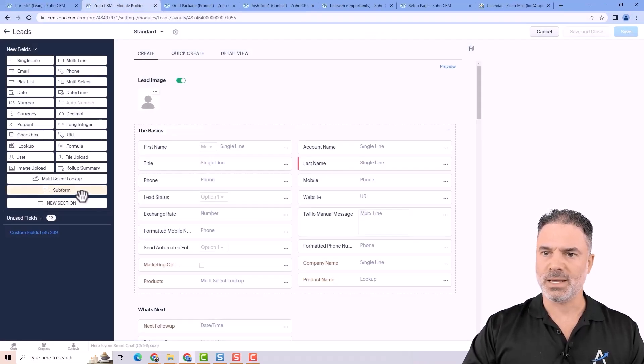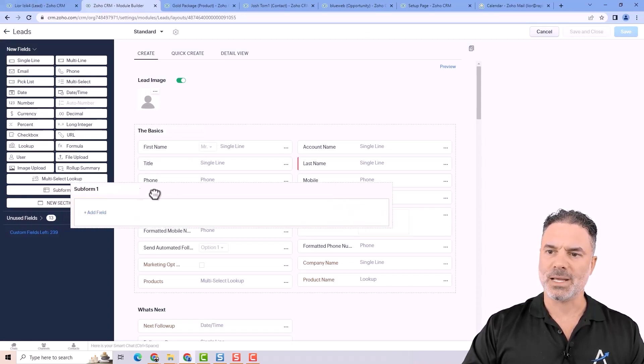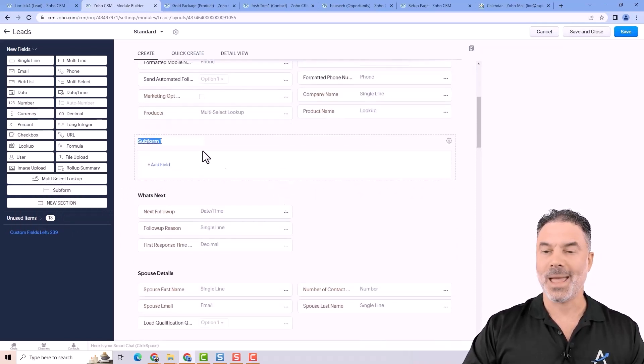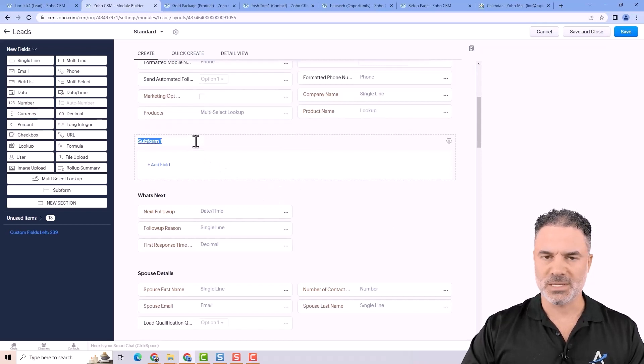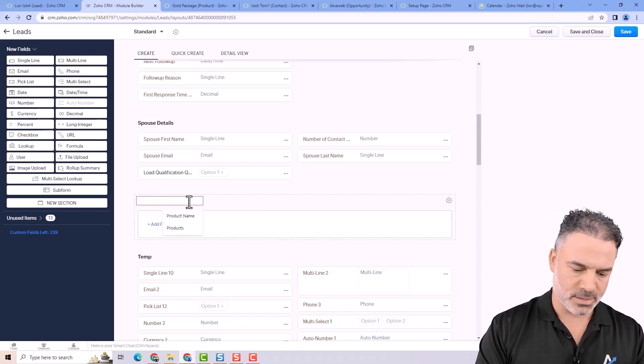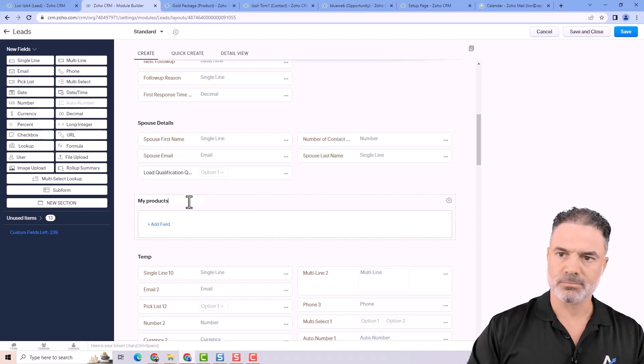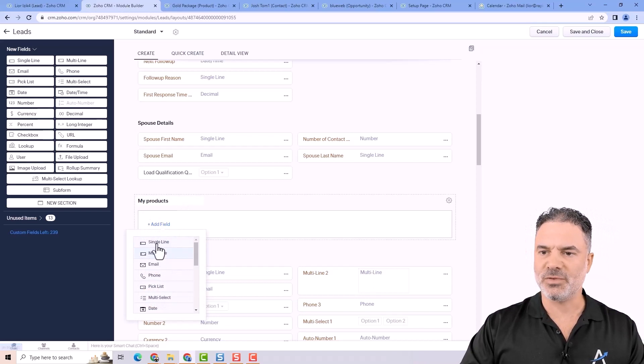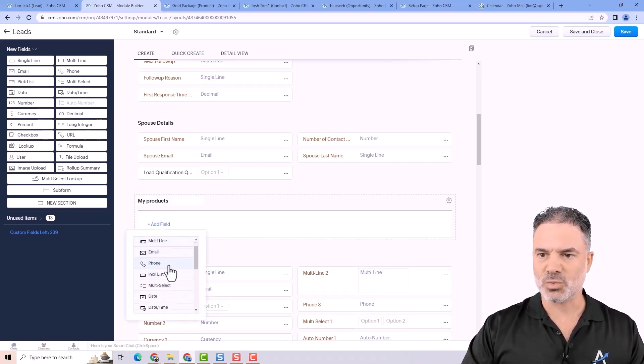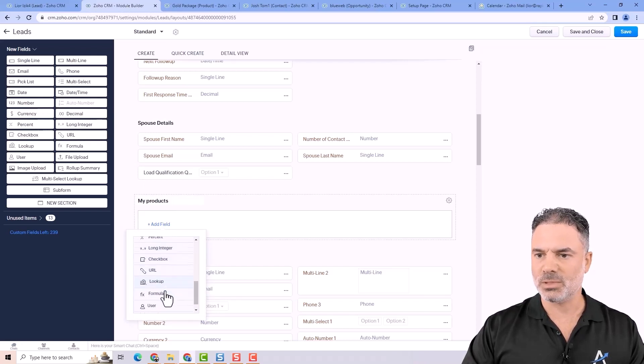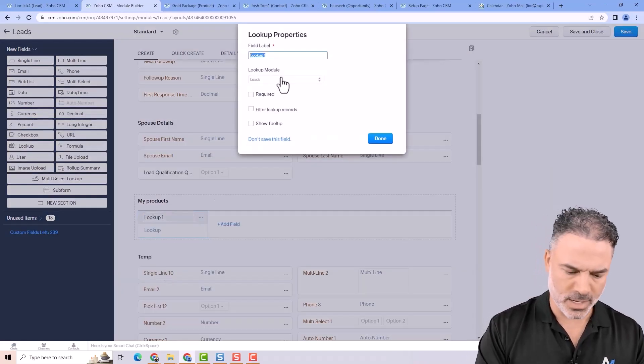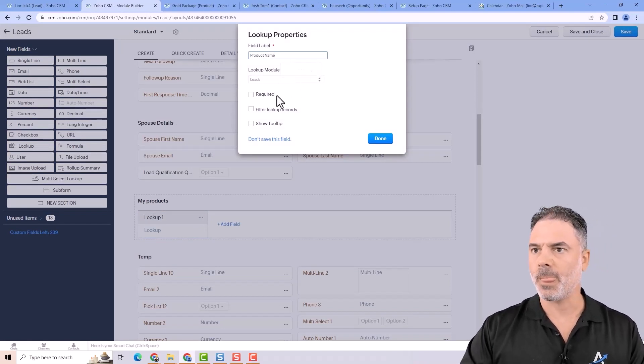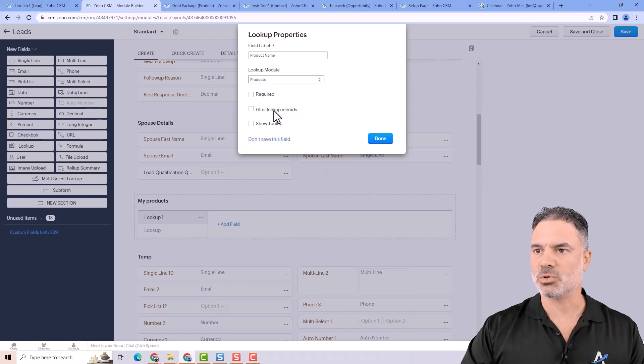The last one that I want to show you will be a subform. A subform will be some kind of a table inside of the lead. Let's say that I want to call it my products. And then whenever you click on add field, you will get the same selections that you will have here. So the first one will be, let's say, a lookup to the product. Product name. And that will go from the products module.